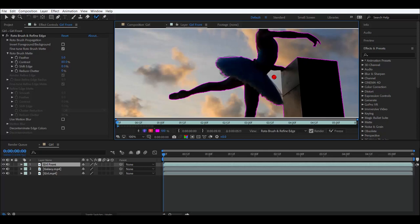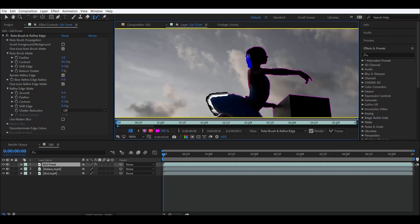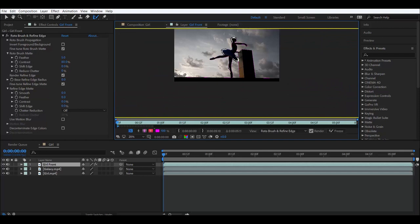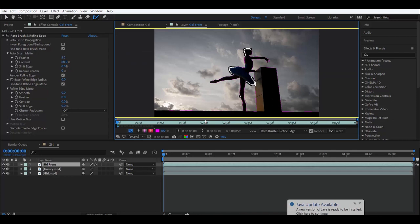Alright, so these details we could fix with the refine edge tool. And basically it works the same exact way. Just drag it right through. And there you go. So that's basically it.